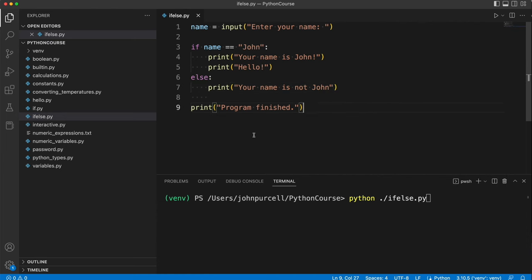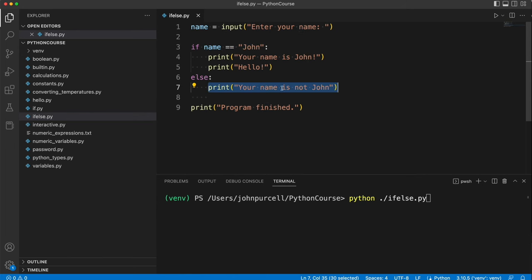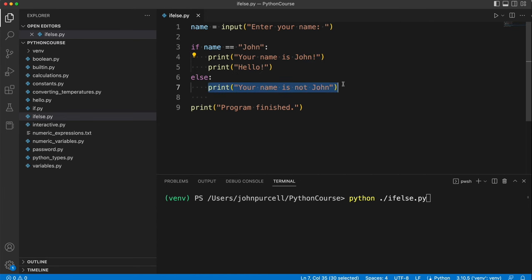So what does this do? Well it's probably fairly self-explanatory. If this condition is true this code will be executed. If this condition isn't true this code will be executed. So this if else statement only ever executes one of the two code blocks. It's either going to execute this if the condition's true or this if the condition's false.